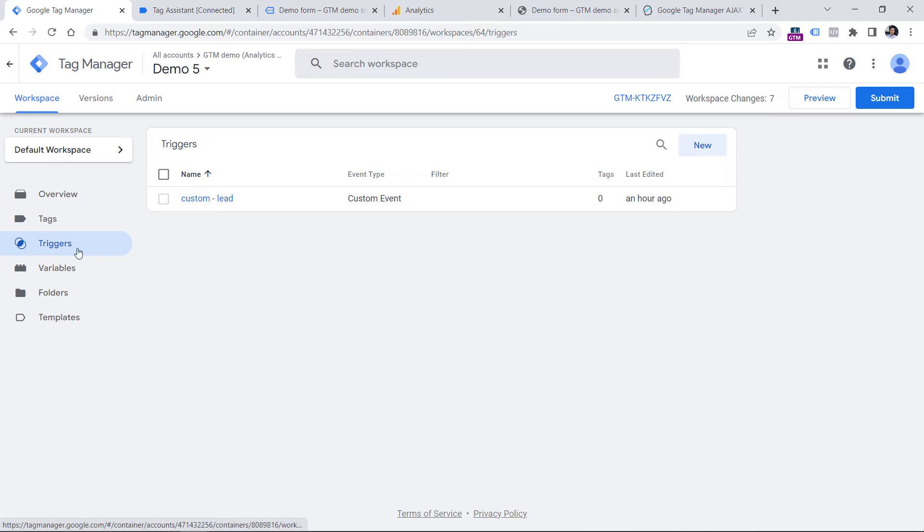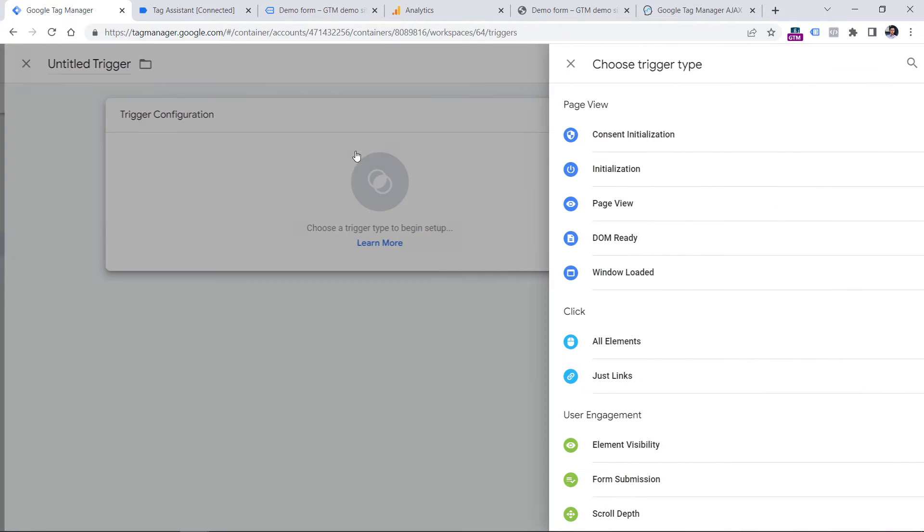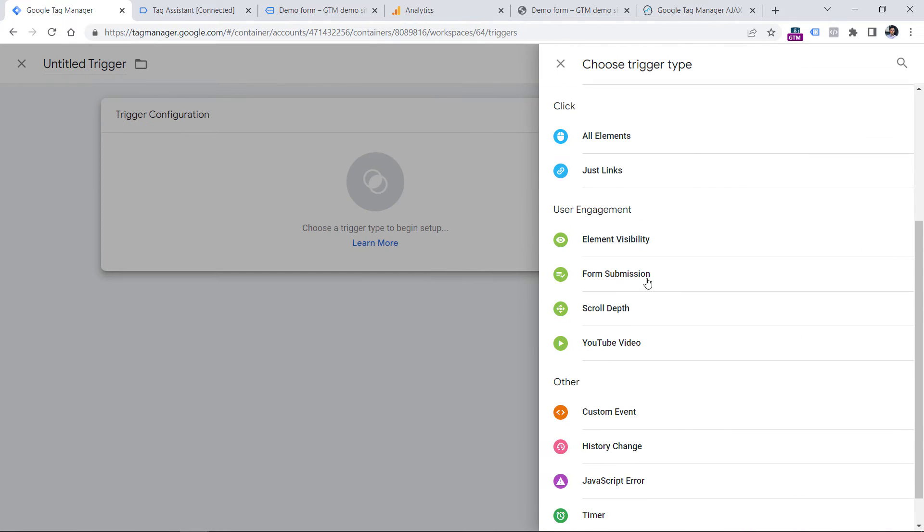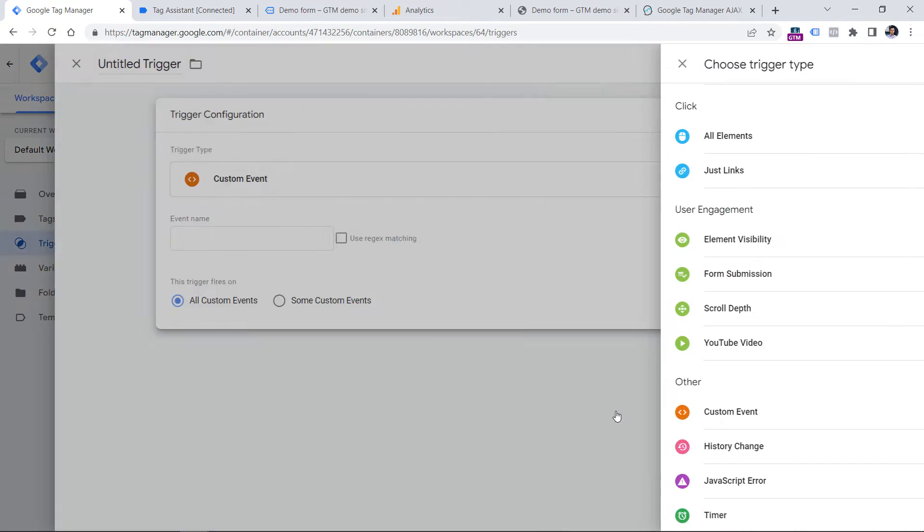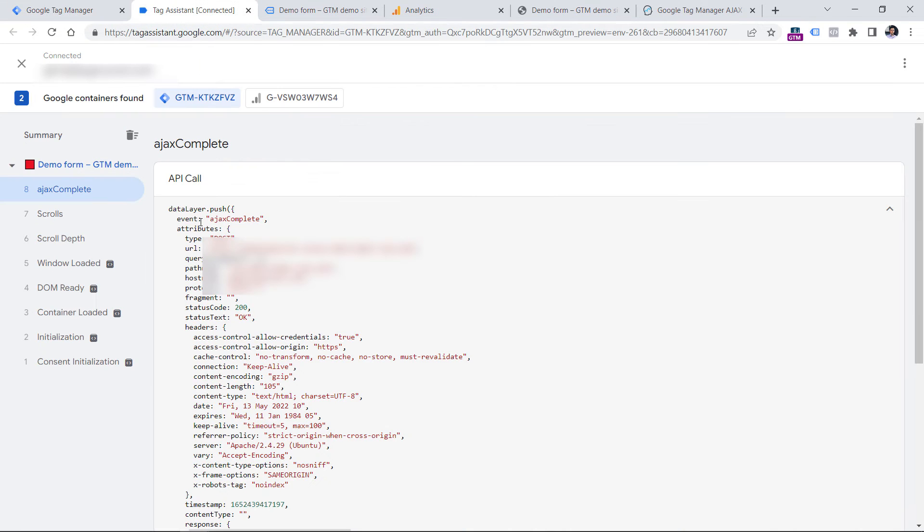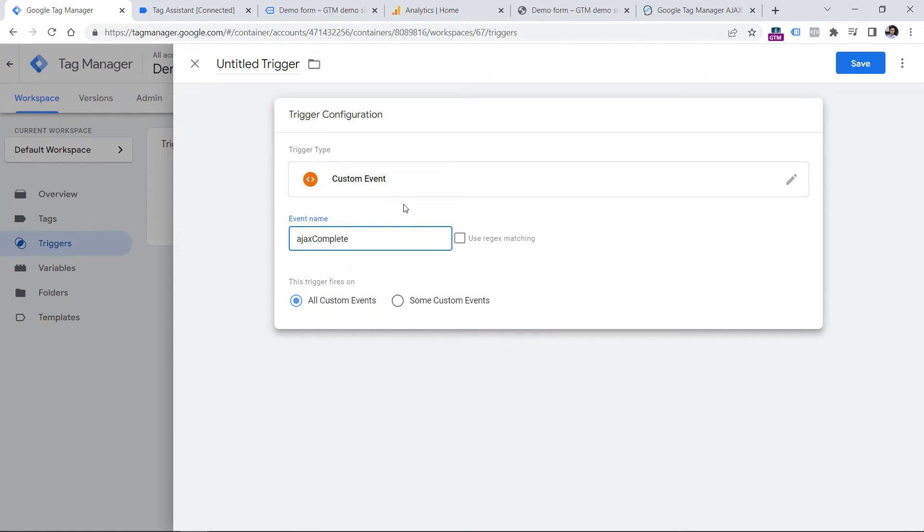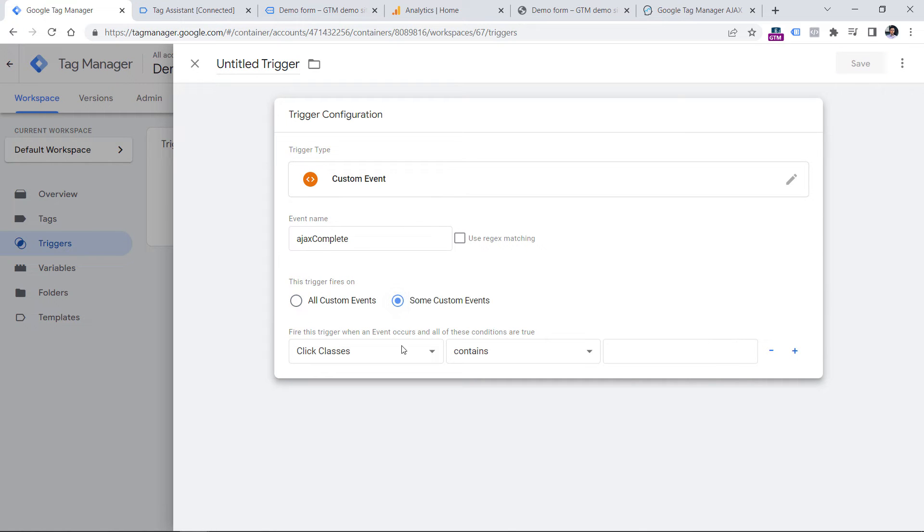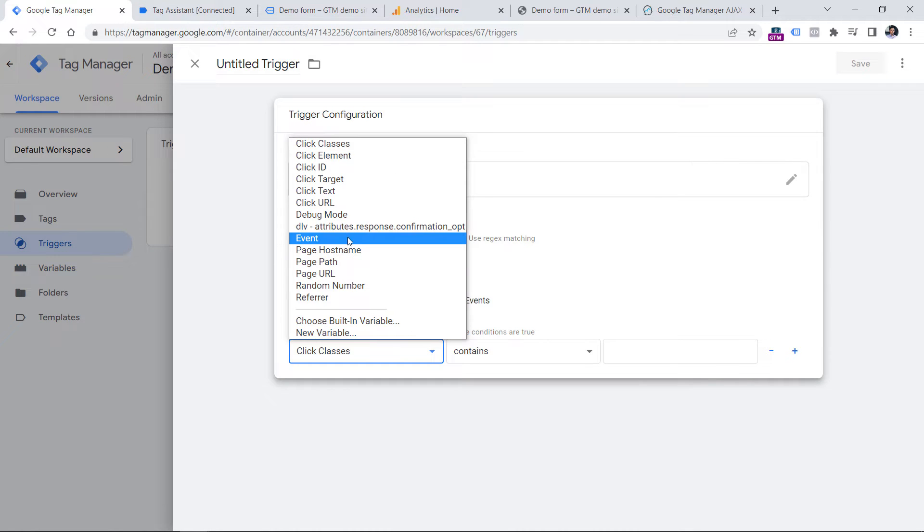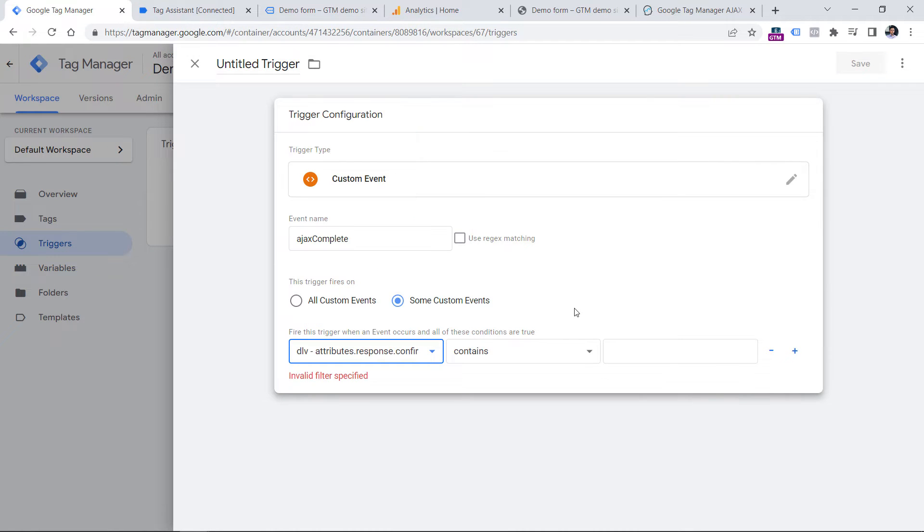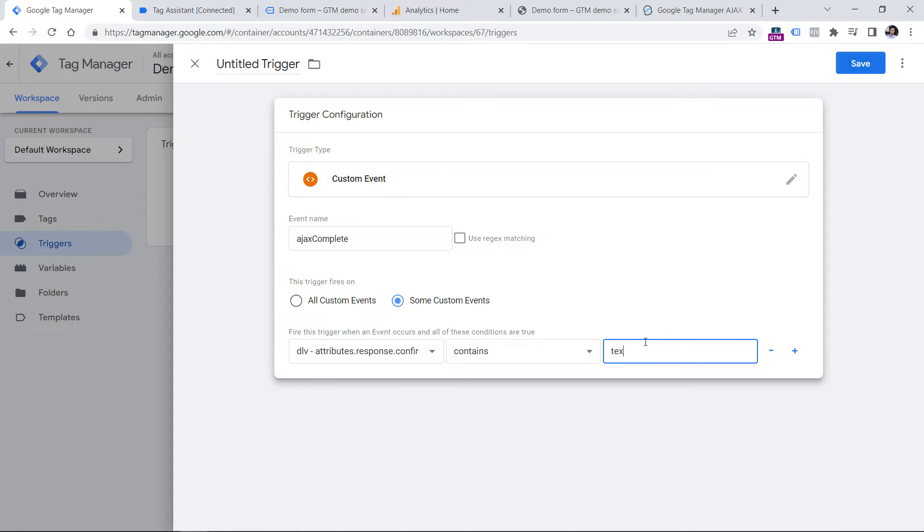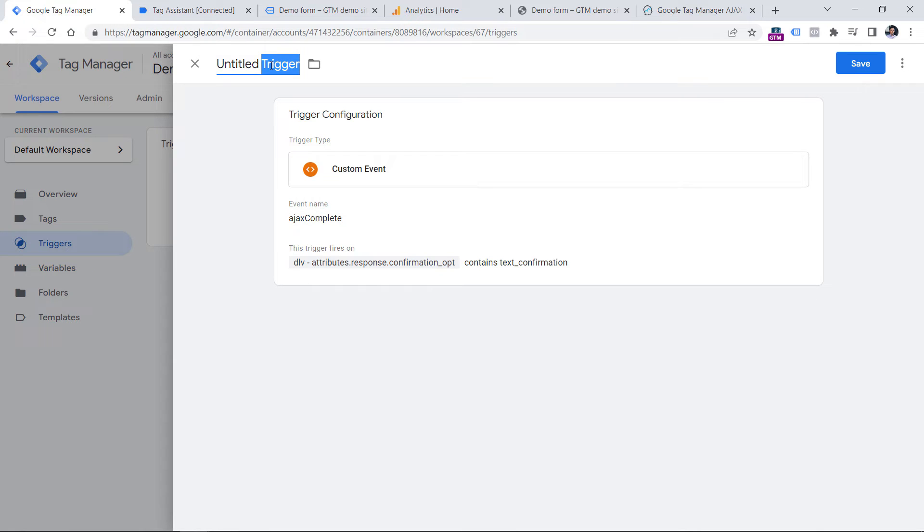So in triggers, click new trigger configuration, and then custom event. Here, we have to enter the exact name that is right here, which is Ajax complete without quotation marks. So copy it, paste it right here. And then let's select our previously created data layer variable because we don't want to track any Ajax complete event, we want to track only that one, where the form was actually successfully submitted. So here I have to enter the phrase text confirmation because that was the value in the data layer of this variable when we saw that Ajax complete event. Now let's name the trigger. Click Save.